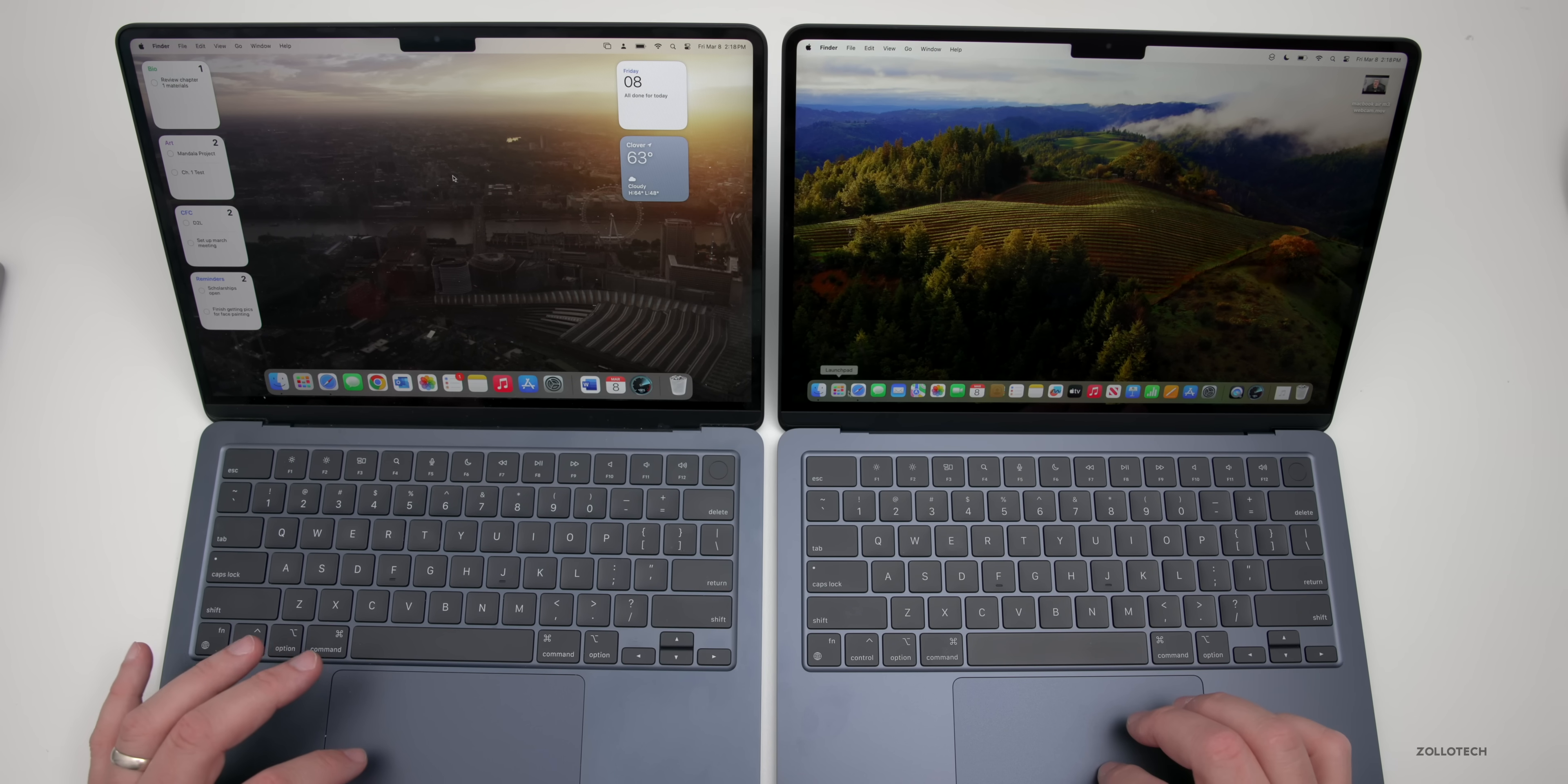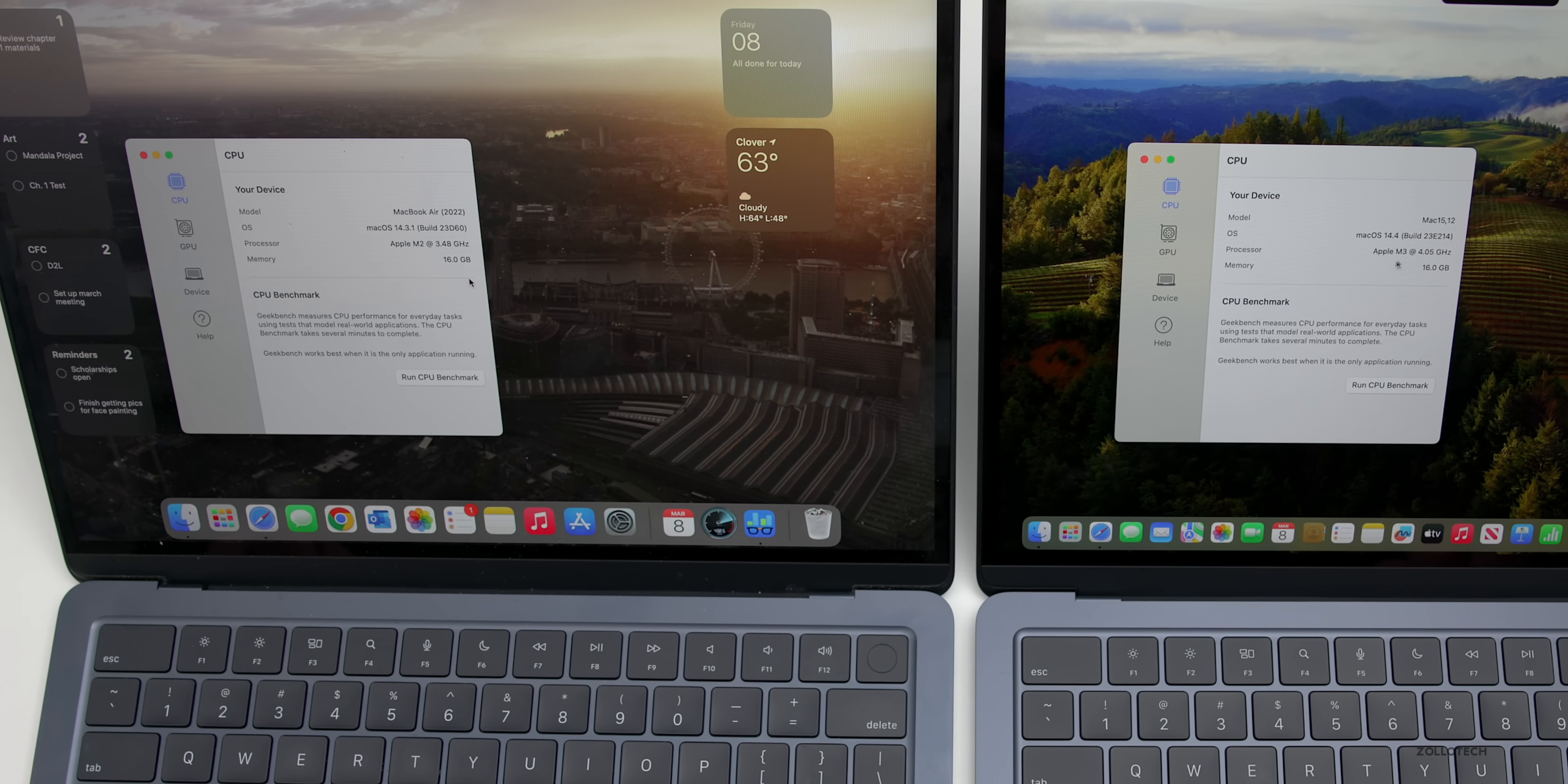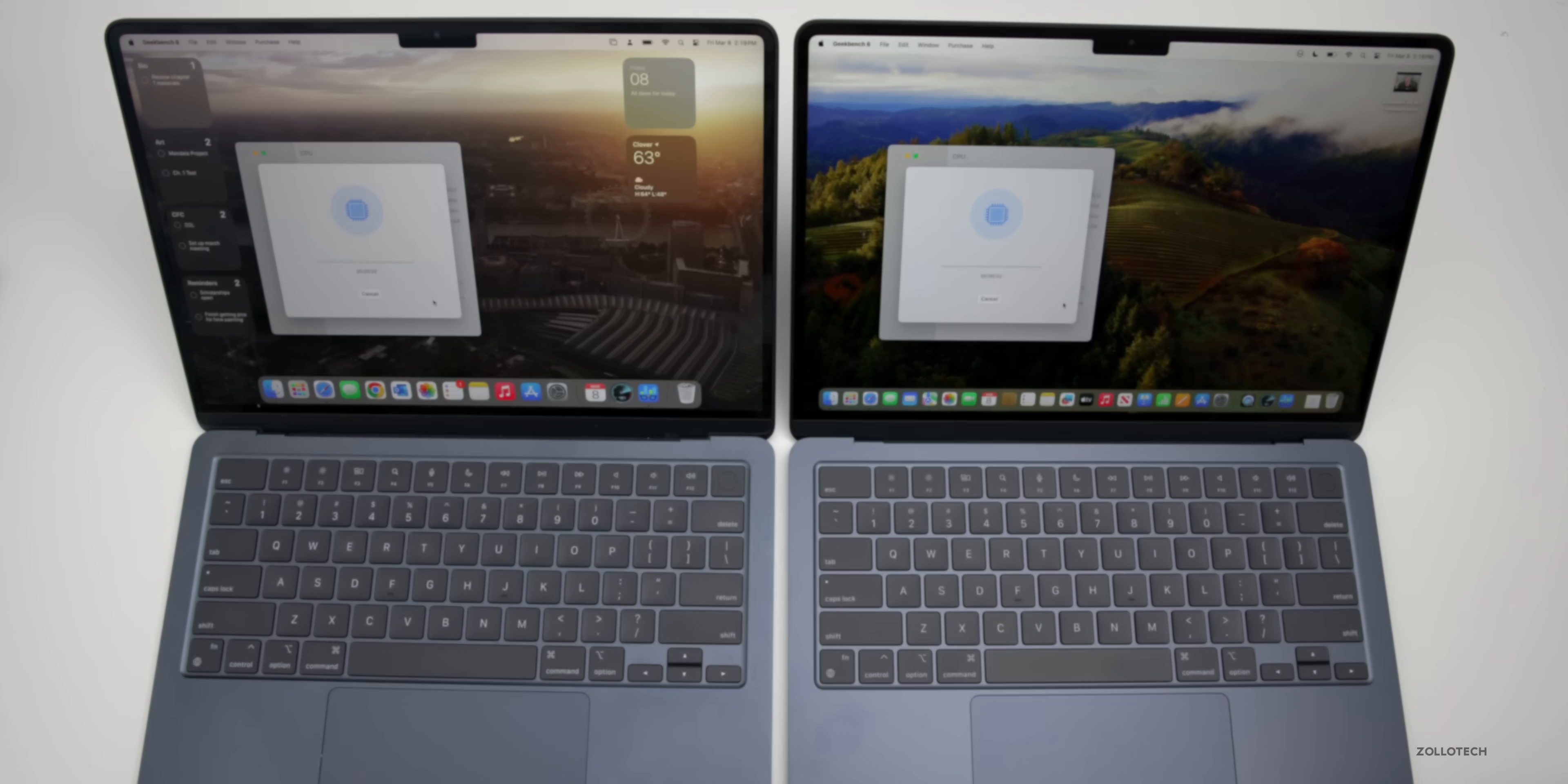As far as benchmark scores, let's take a look at Geekbench. You can see here are the specs with the different versions—the M3 is on macOS 14.3.1 but it really shouldn't make too much of a difference. Let's run the CPU benchmark and then we'll look at heat on this as well.